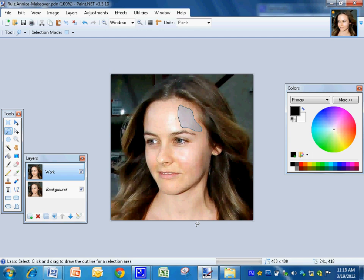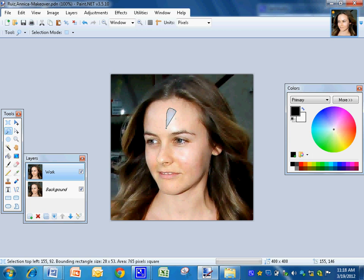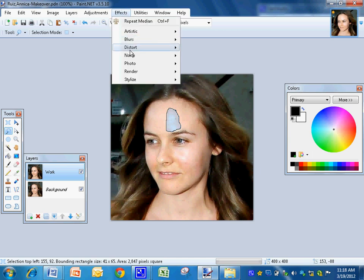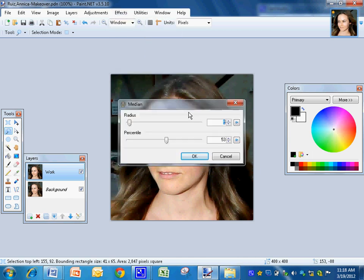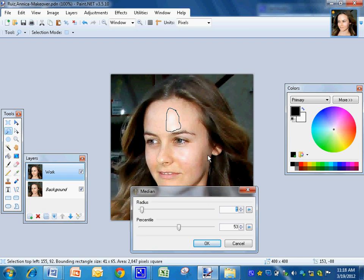You're going to do this around the entire face, trying to pick parts of her face that should be all the same color. Noise, Median. And it's going to automatically go to the last settings.